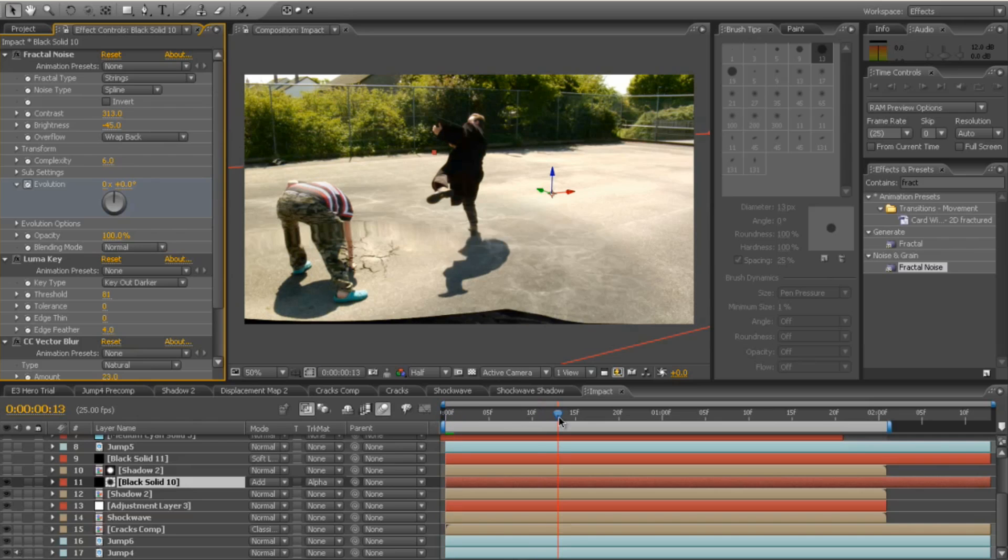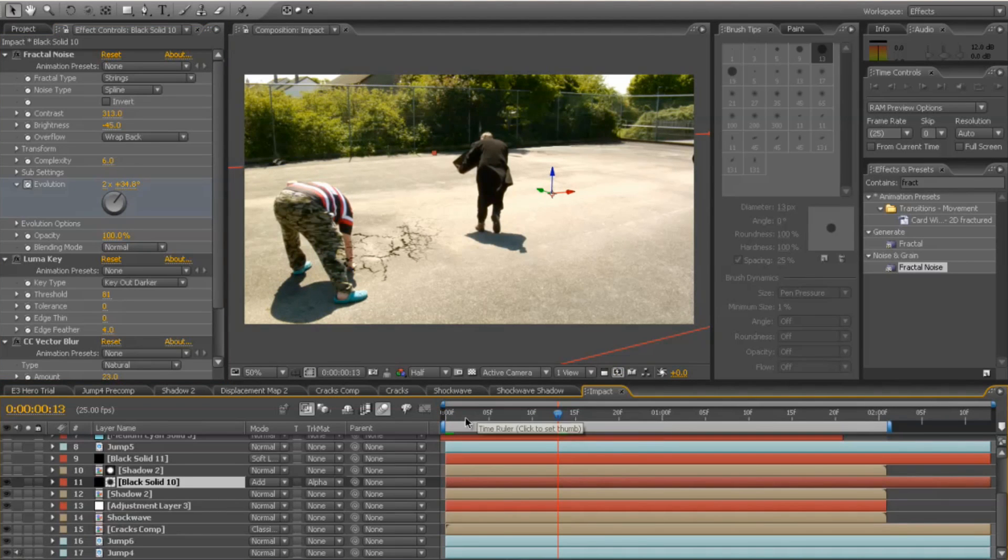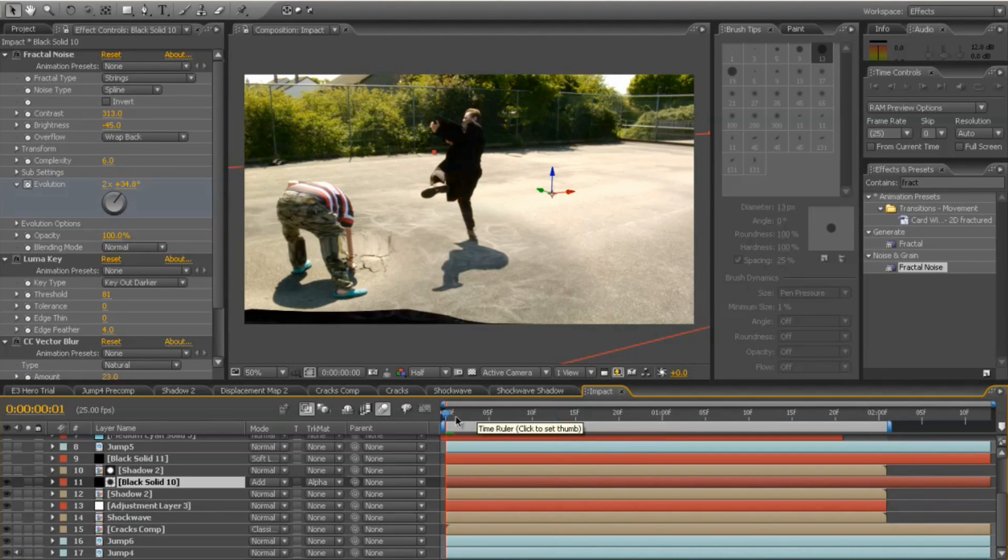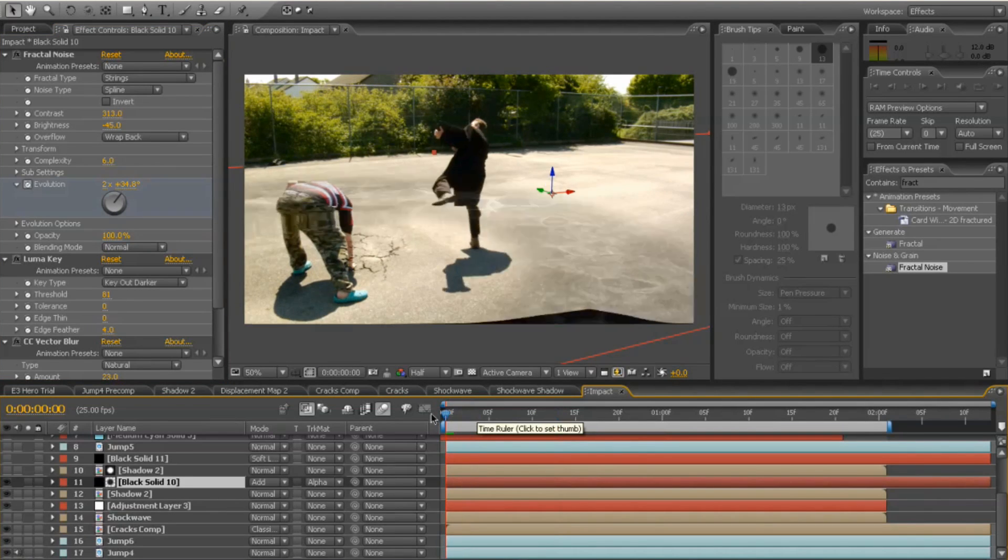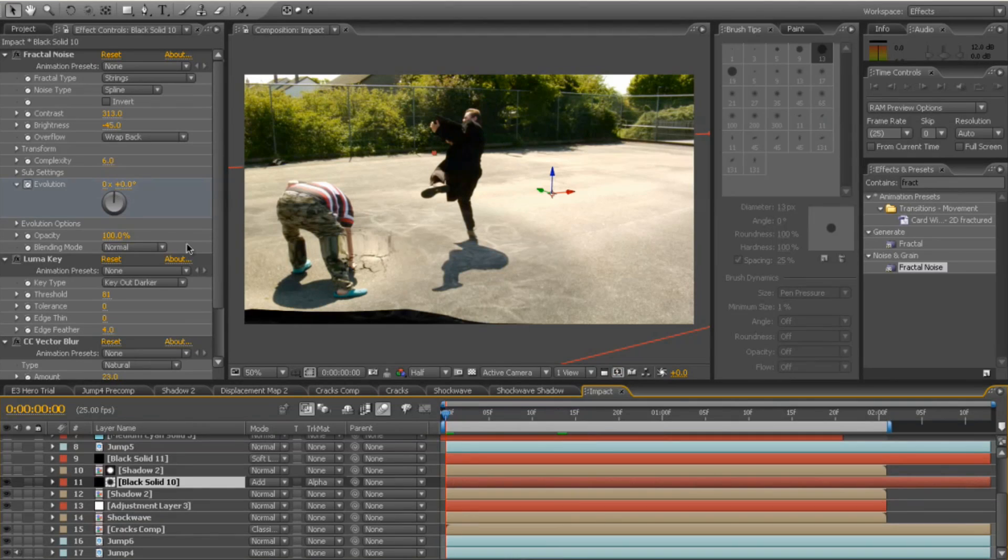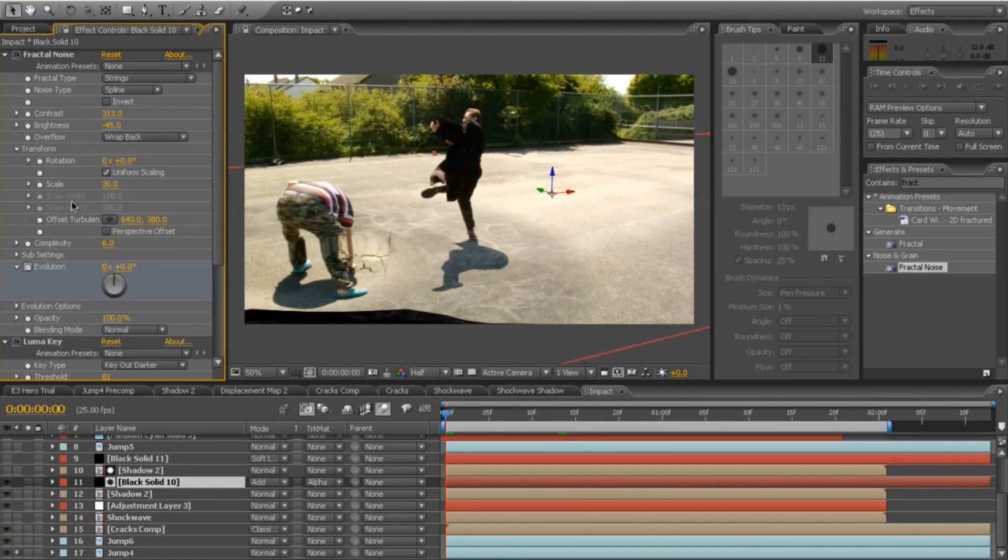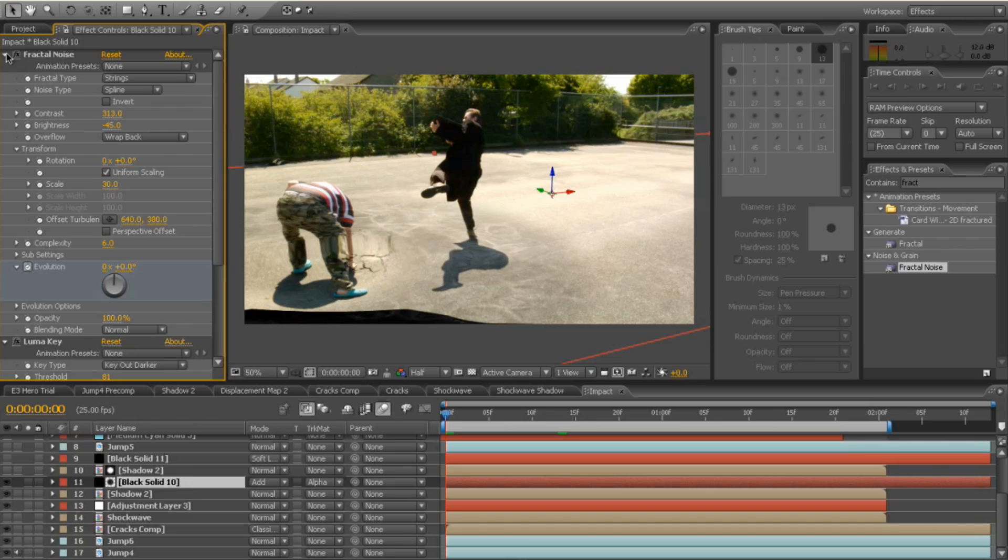I changed the overflow to wrap back and I gave the evolution a little bit of an animation there. So I keyframed the evolution to move, which gives the whole thing some movement there. I also, under the transform, I scaled it down a bit to about 30 so that there's a lot more detail going on there.